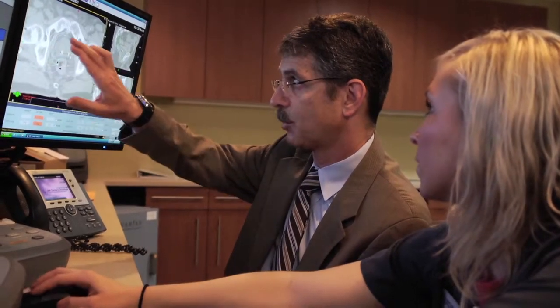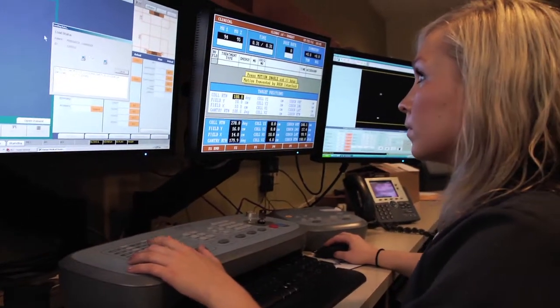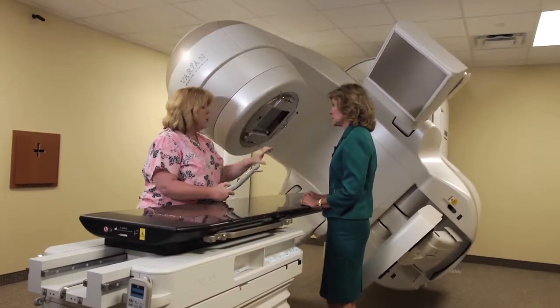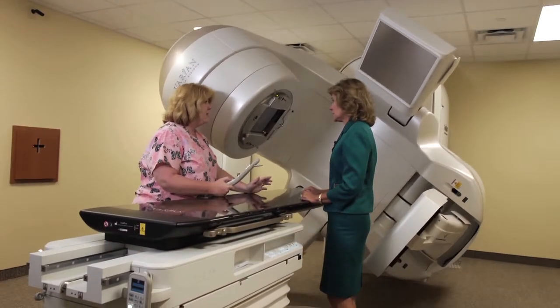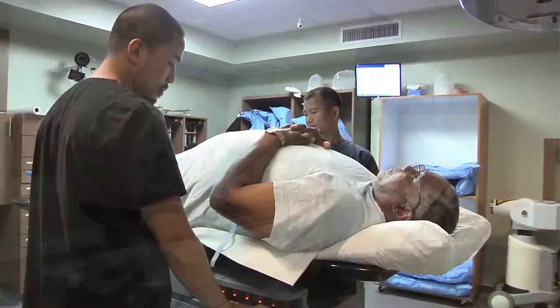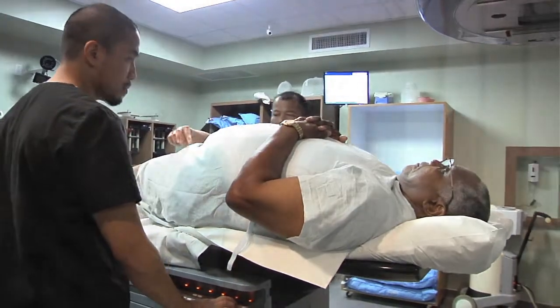What patients have to know is that we're excited about the technology that we use, because we can use it to treat their cancer even better than we used to even 5 or 10 years ago, and it makes us passionate to be able to continue taking good care of them with all of our equipment and hopefully have the best outcome possible.